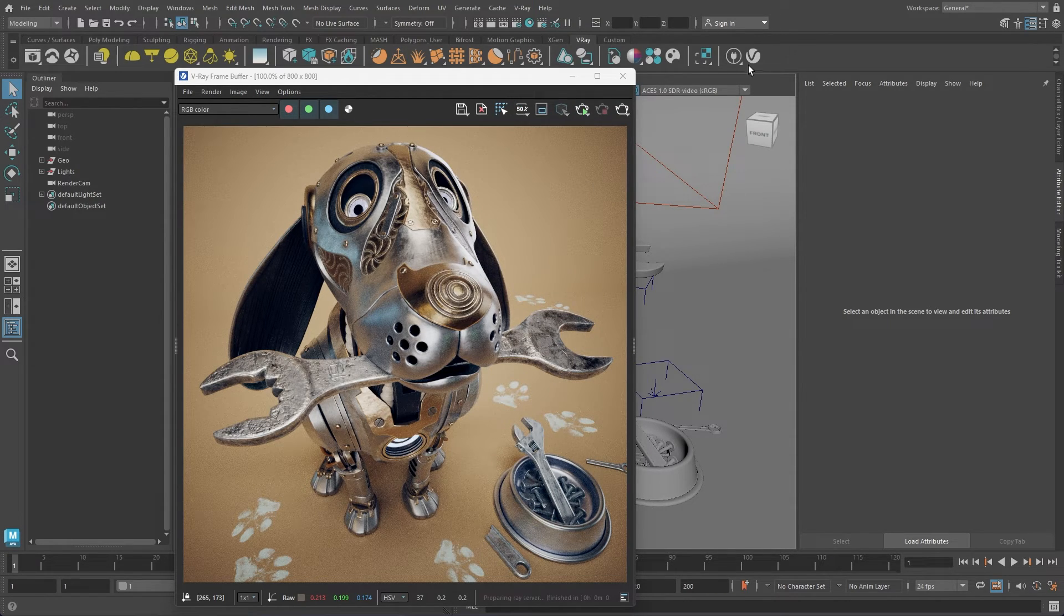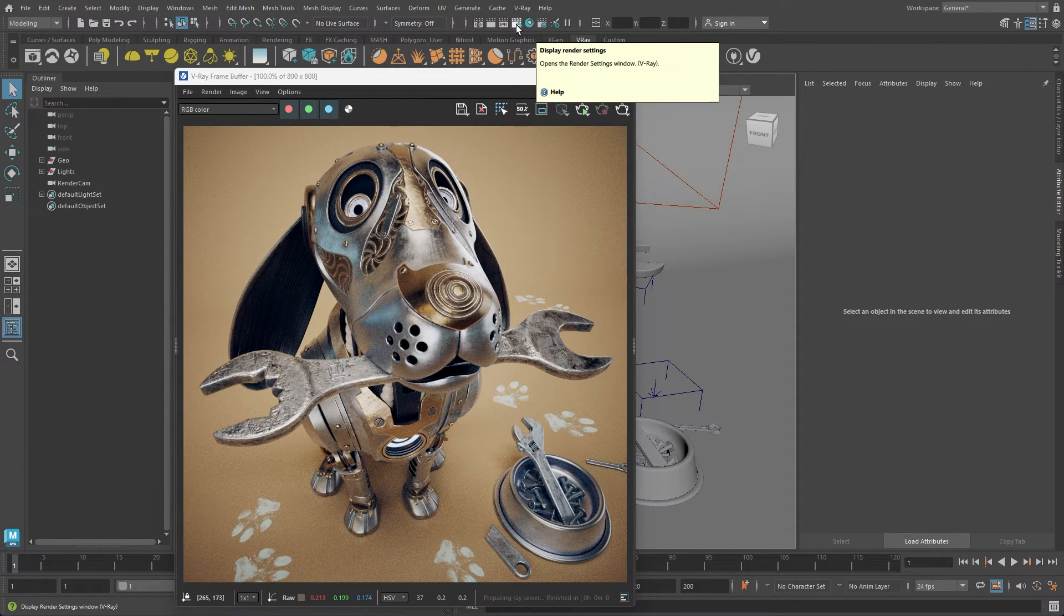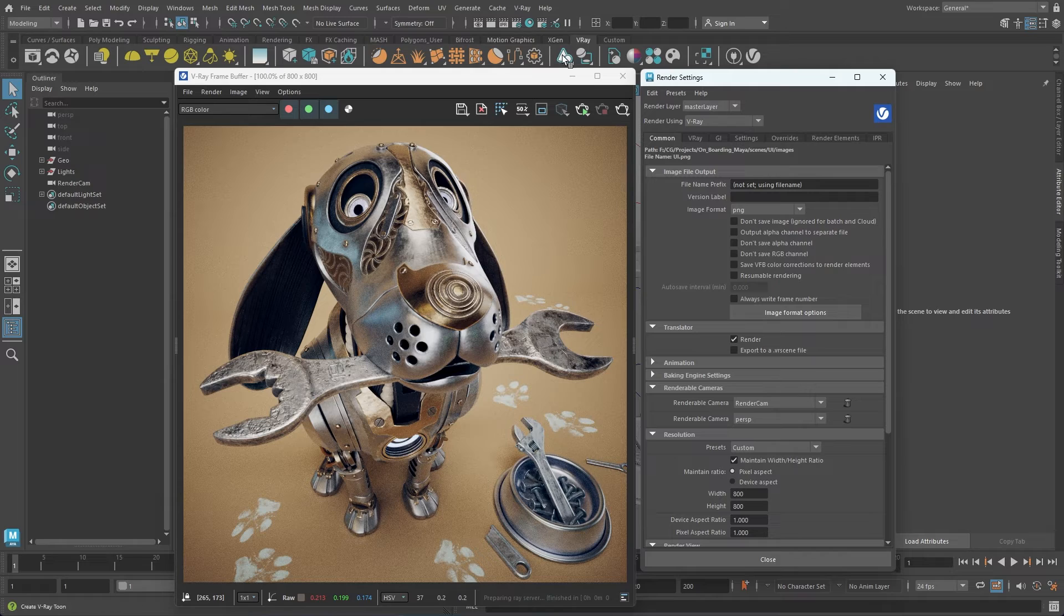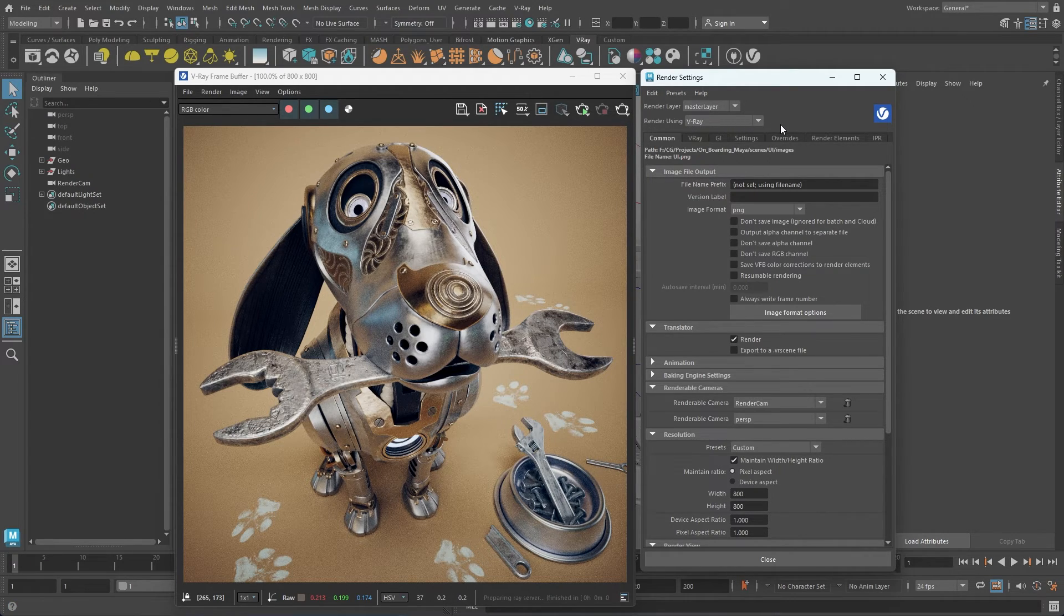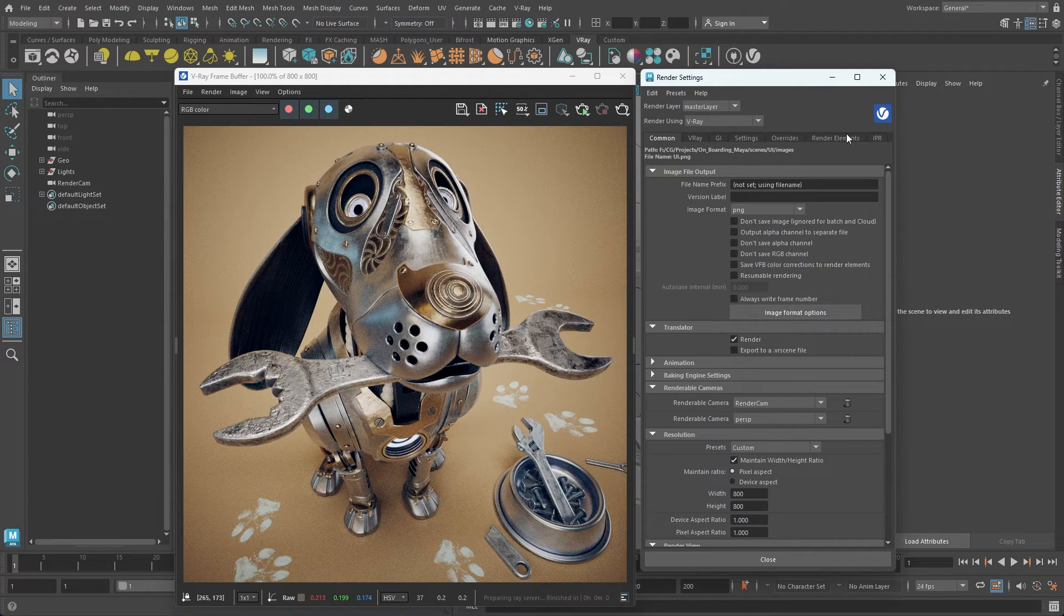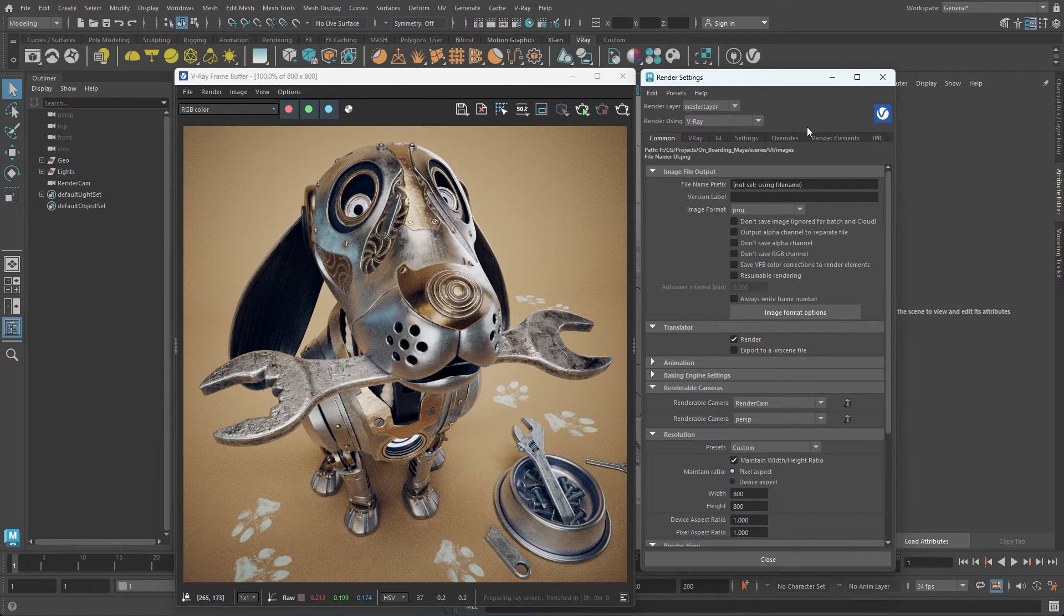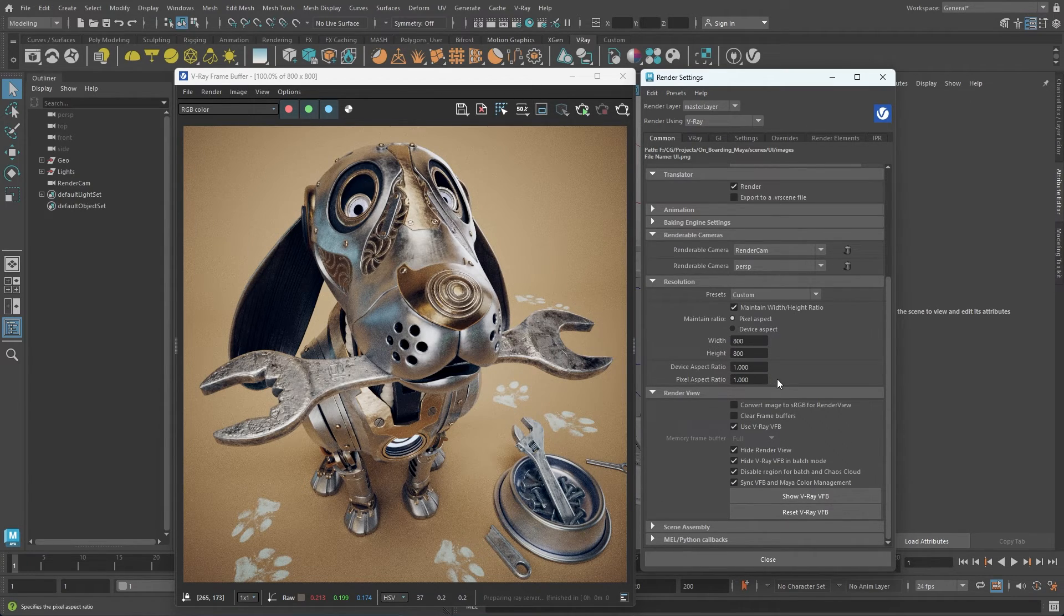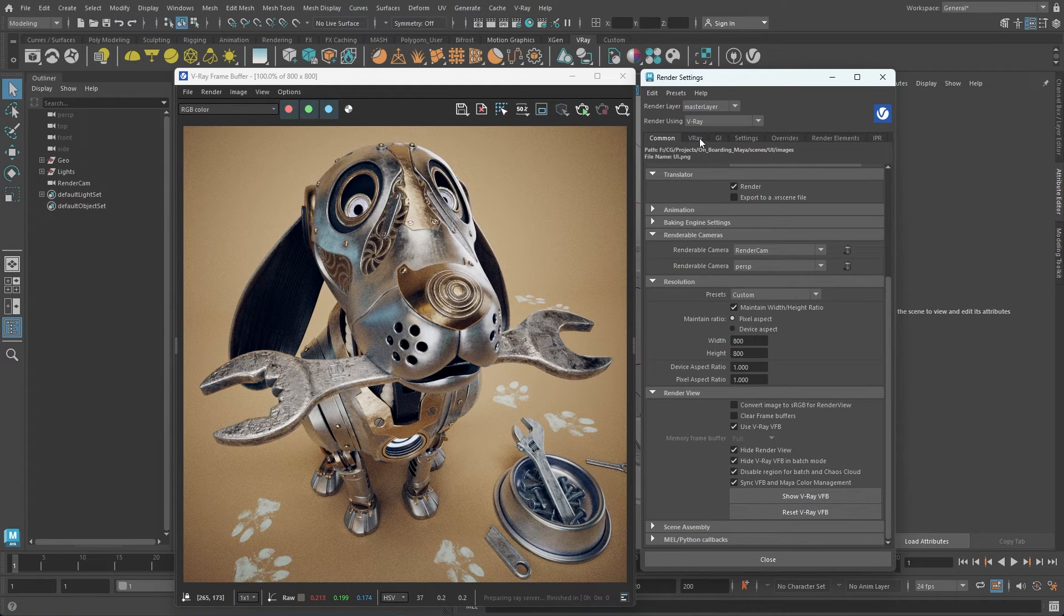Our next focus is the V-Ray render settings. First, ensure V-Ray is selected in the Render Using drop-down menu. All render settings are categorized into relevant groups, represented by tabs such as Common, V-Ray, GI, Settings, and more. In the Common tab, you can adjust rendering resolution and set preferences for animations and file management.